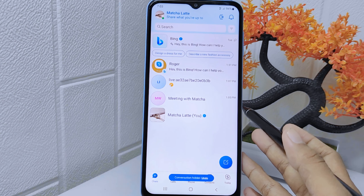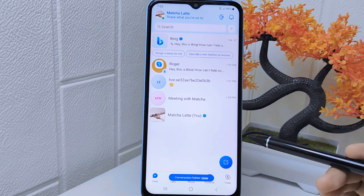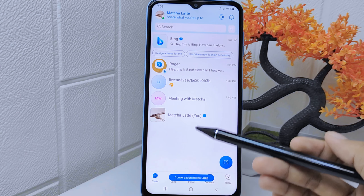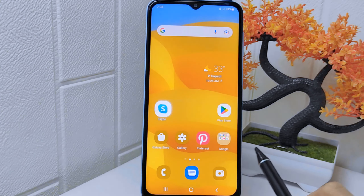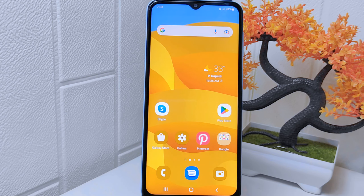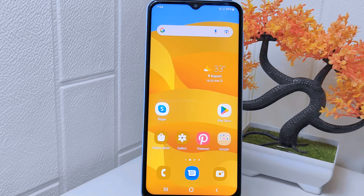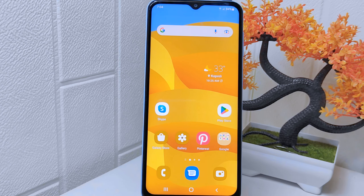The conversation is successfully hidden. That's the tutorial on how to hide a conversation on the Skype app on an Android device. If you found this video helpful, don't forget to like and subscribe to get more content from this channel. Thank you.